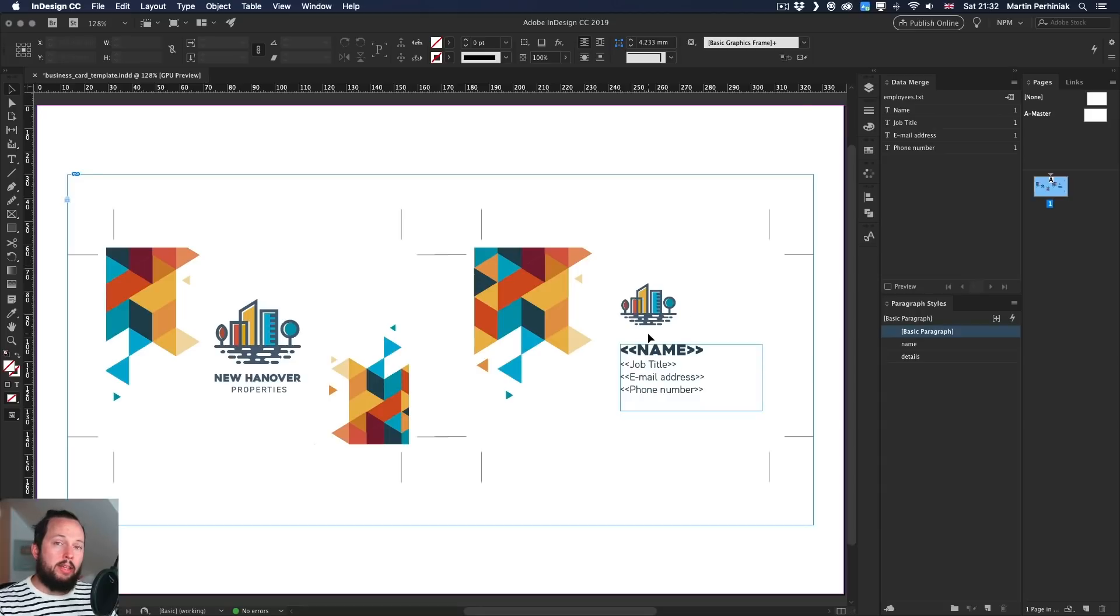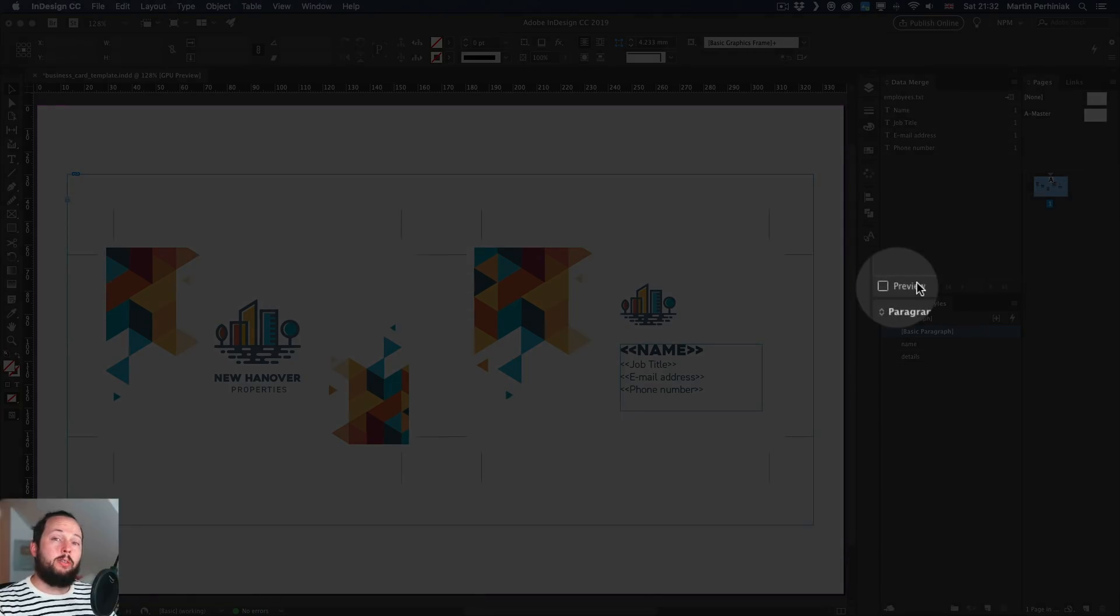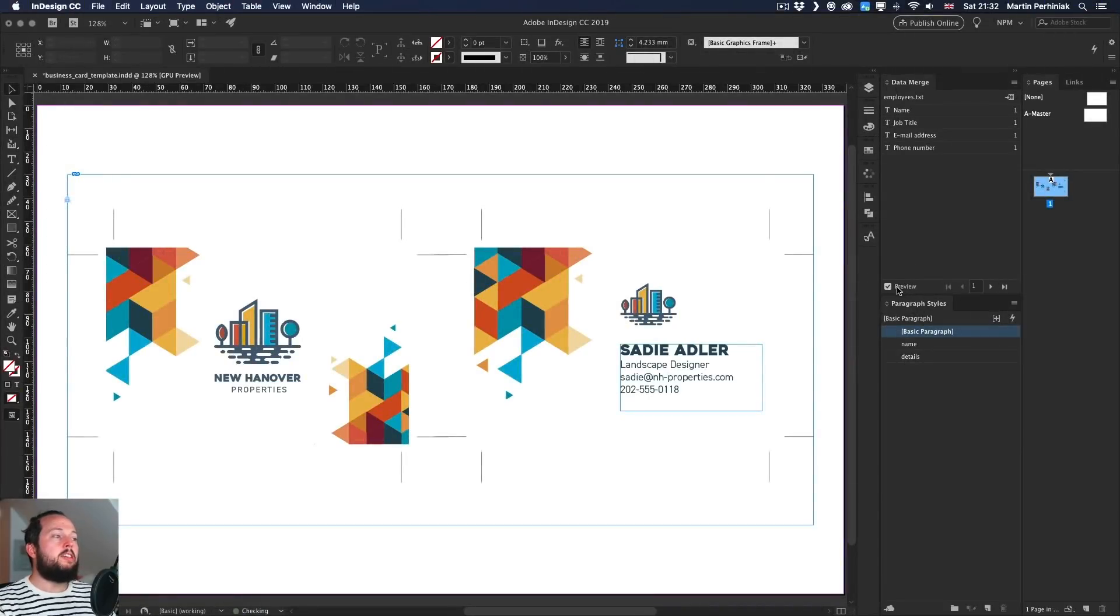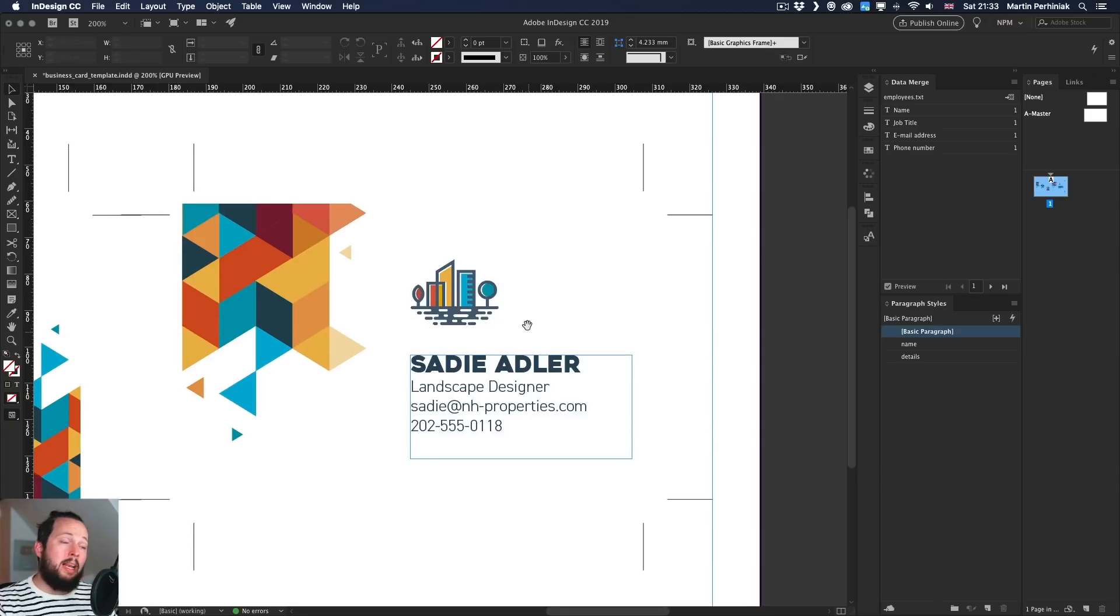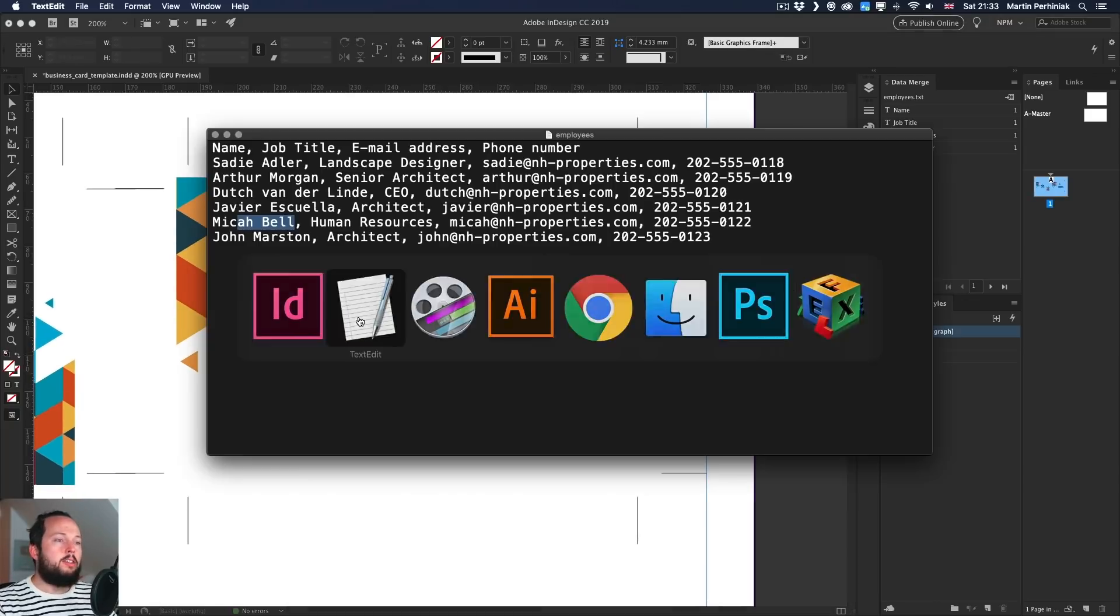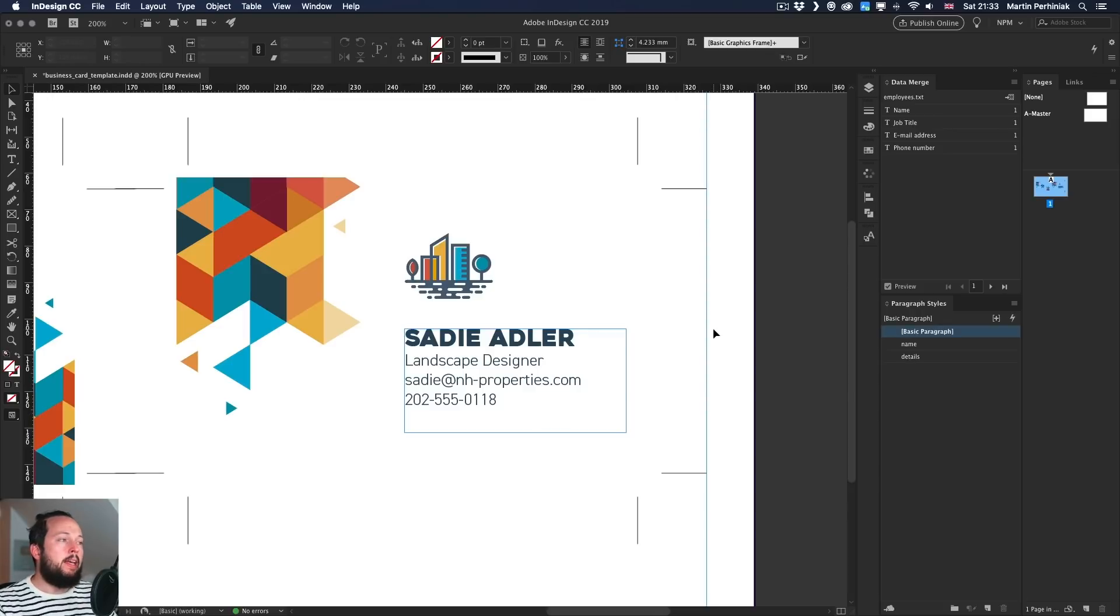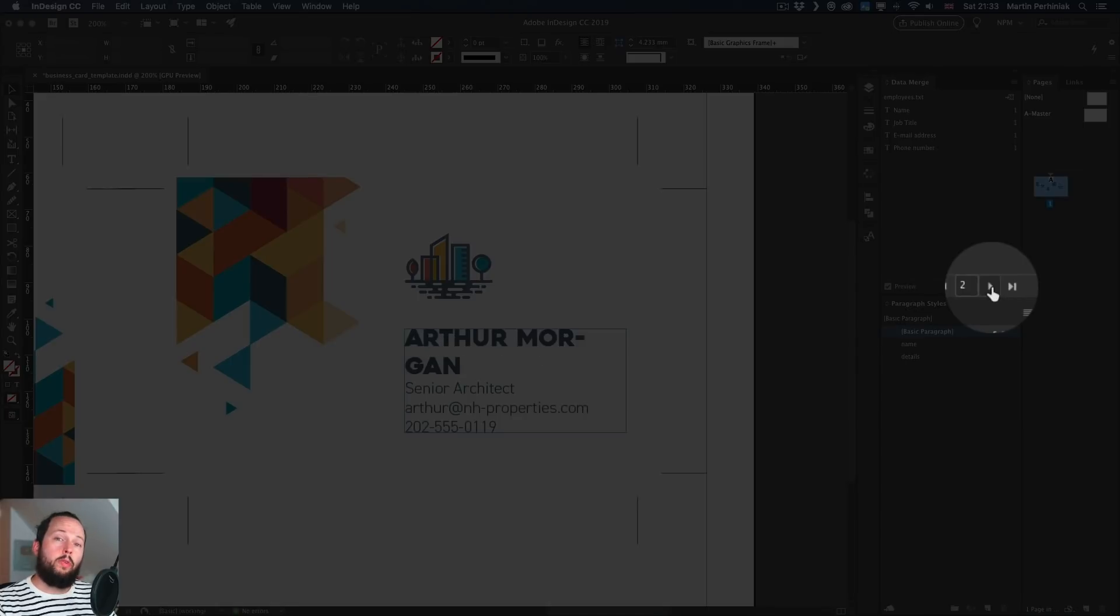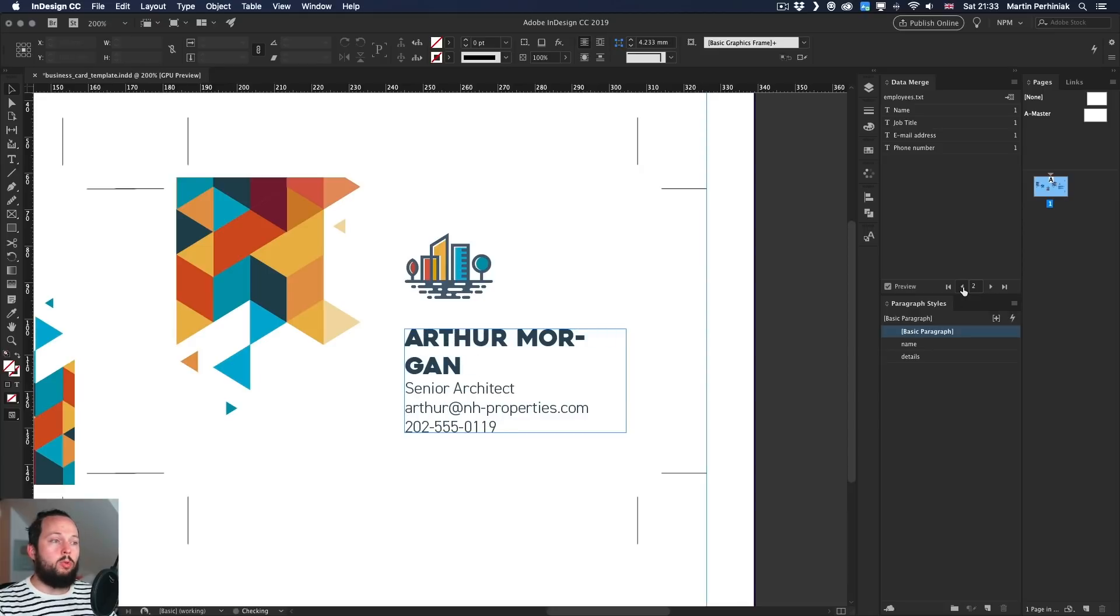So now that we have all of this in place, we can actually go back into the data merge panel and click on the preview. And this is such a cool feature. So once you click on the preview, notice that it replaces already these placeholders relying on the first line in my text document. So Sadie Adler was the first one here. And all of the information comes in nicely divided and formatted the way I set up the document. So not only that, but I can also use these arrows to go through it. And I can spot already some issues. I can see that some of the names are too long, so they won't fit.